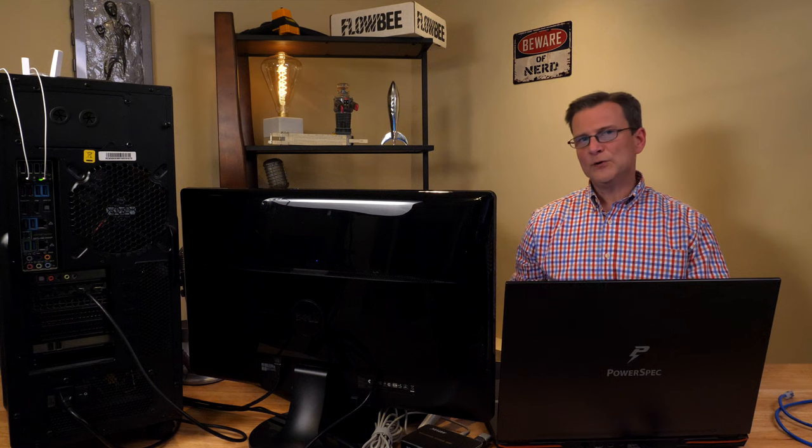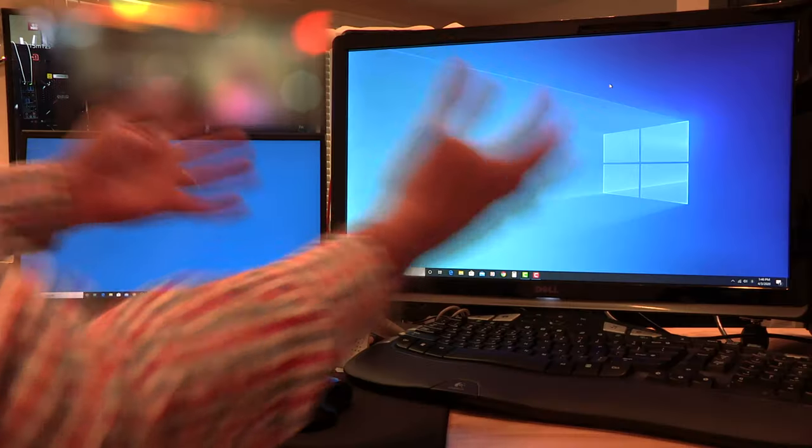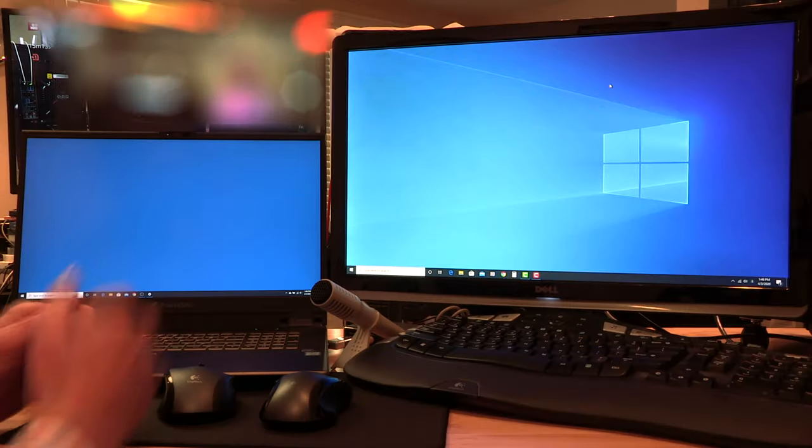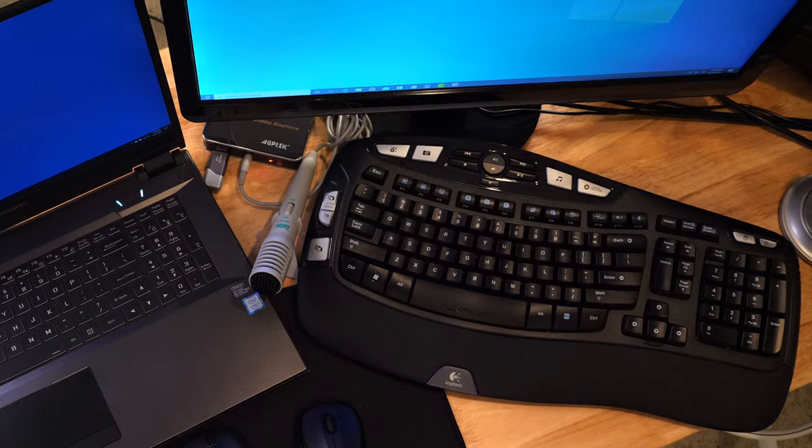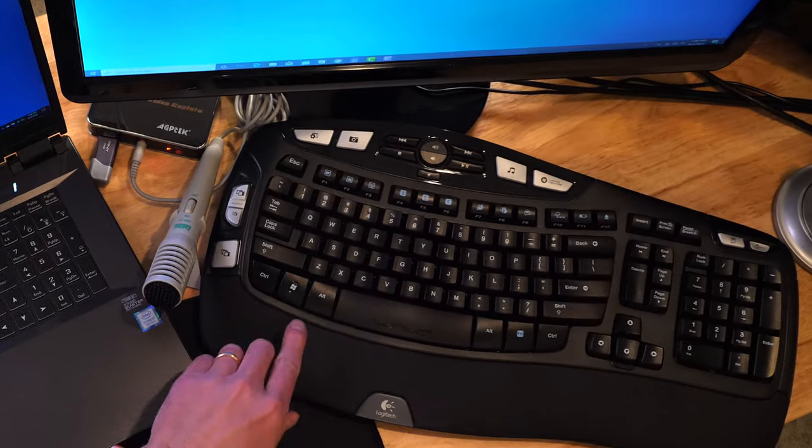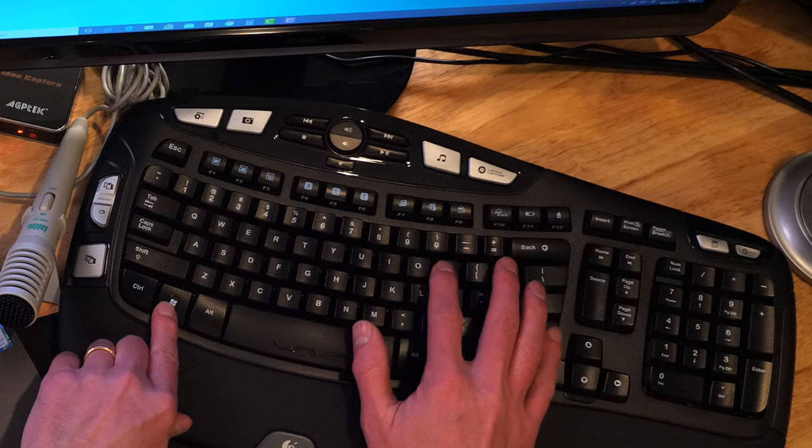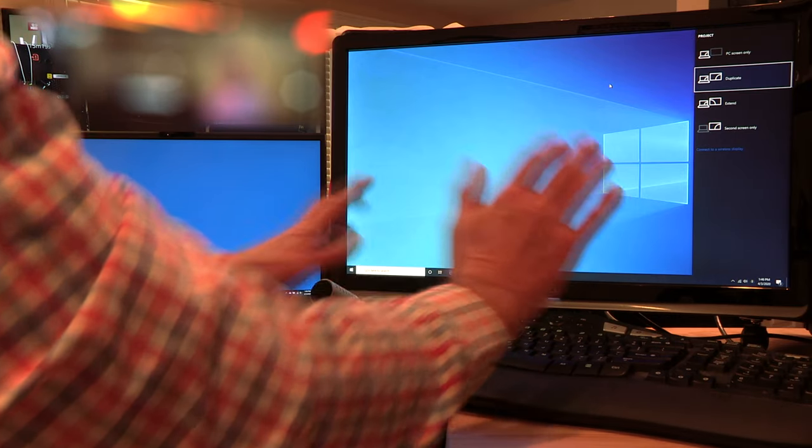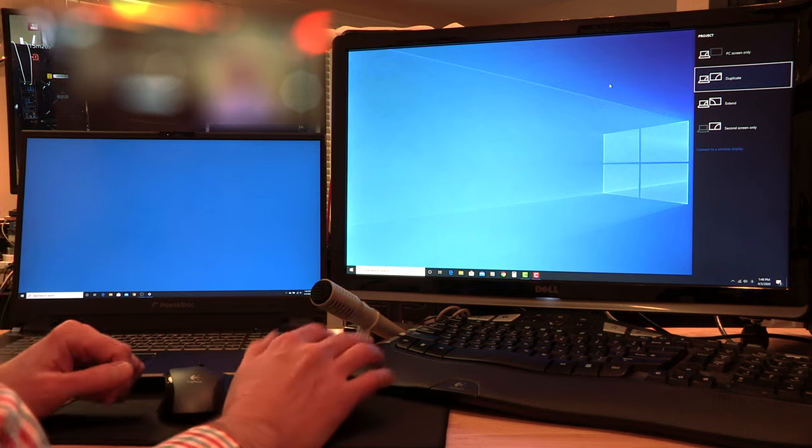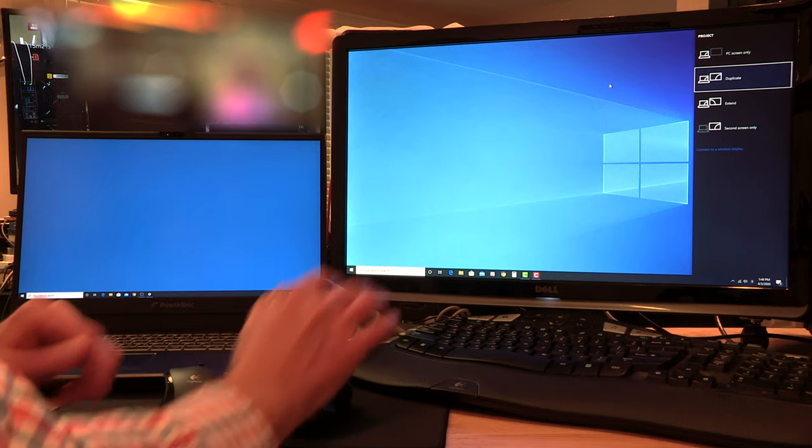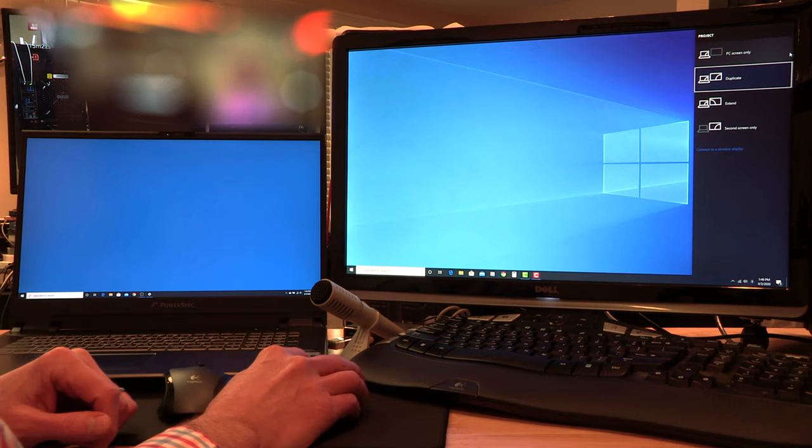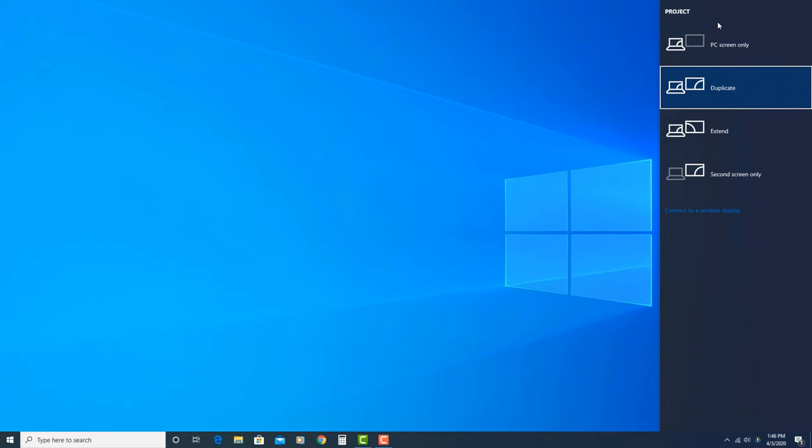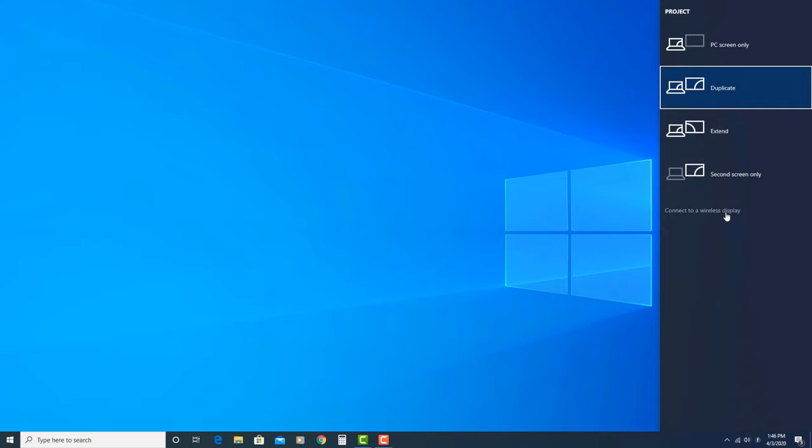Now go to the main computer you actually intend to work from. In my case here, the desktop computer. Press and hold the window key while simultaneously pressing P, then release both keys. The gray bar pops out from the right of the screen and you can just click on connect to a wireless display.